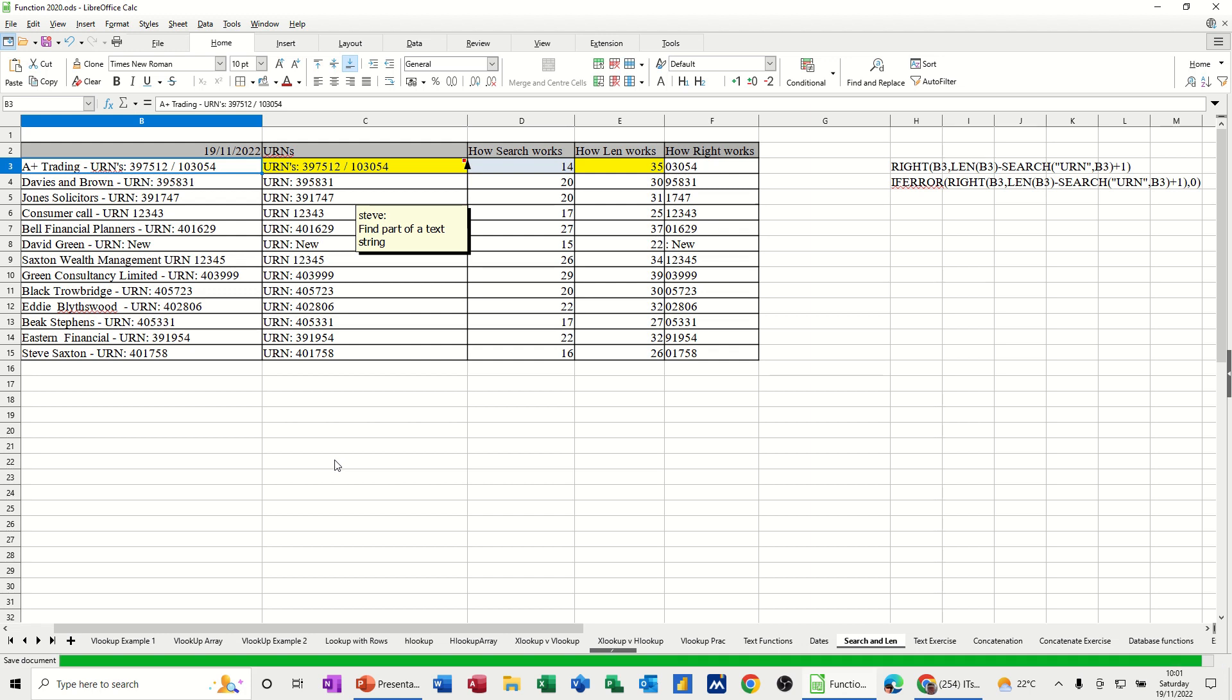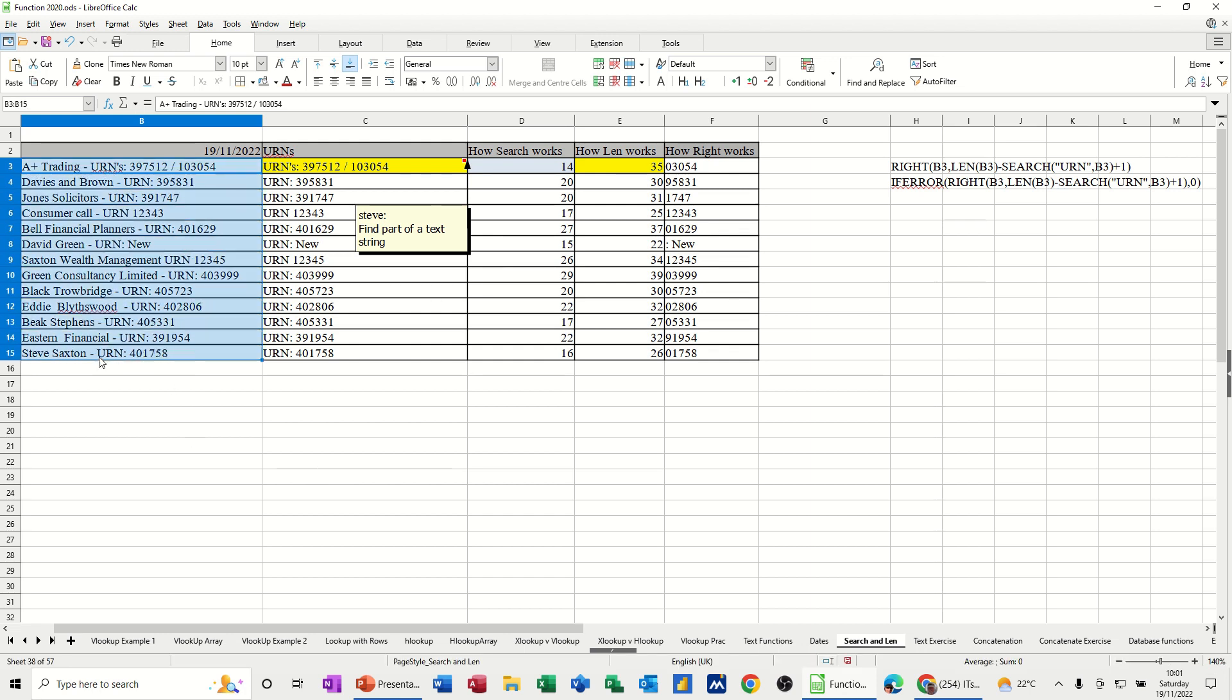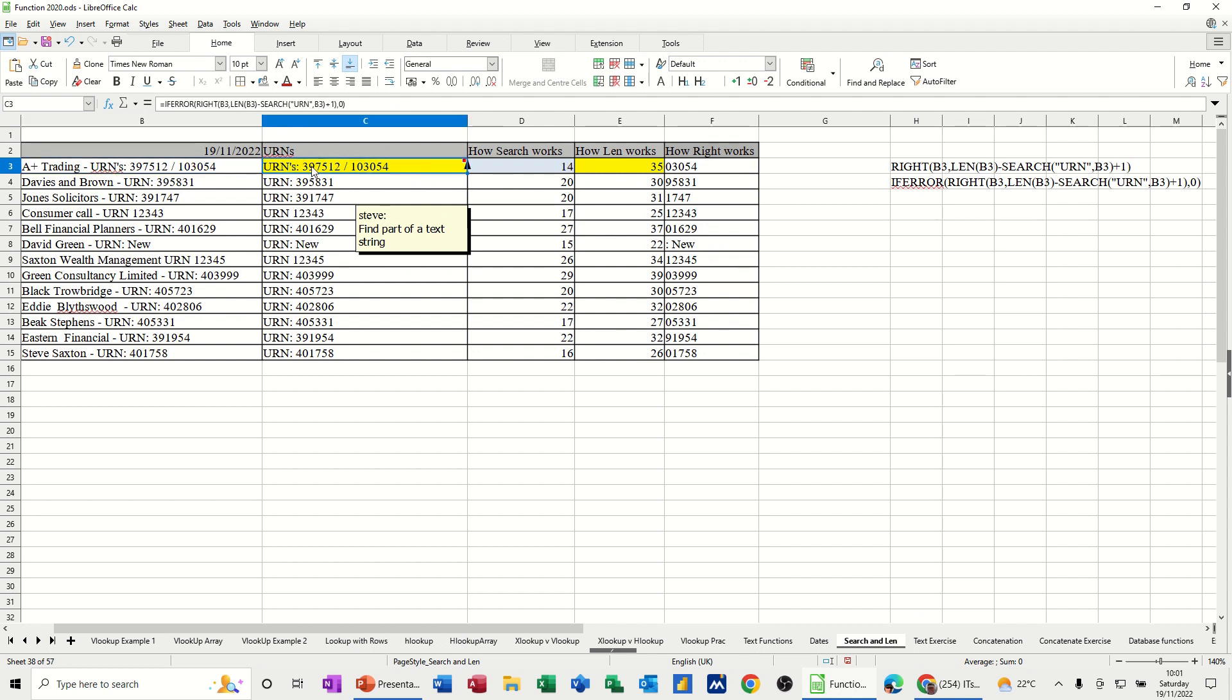So this is the text string that I'm going to look at in these cells here. And what I want is, I want to find urn and then pull off the rest of the figures. So as you can see there, there's the answer. That's the answer I want. I want it to find urn and then show me the rest of it.